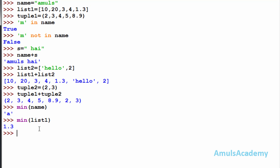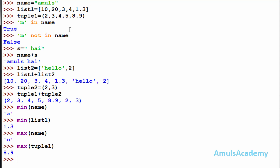The next operation is maximum value — that is the largest value present in a list, string, or tuple. For that, max(name) gives 'u' — 'u' is the largest value. You can also use max on a tuple: max(tuple1) gives 8.9, the largest value. Or on a list: max gives 20, which is the largest value. This is the maximum operation.